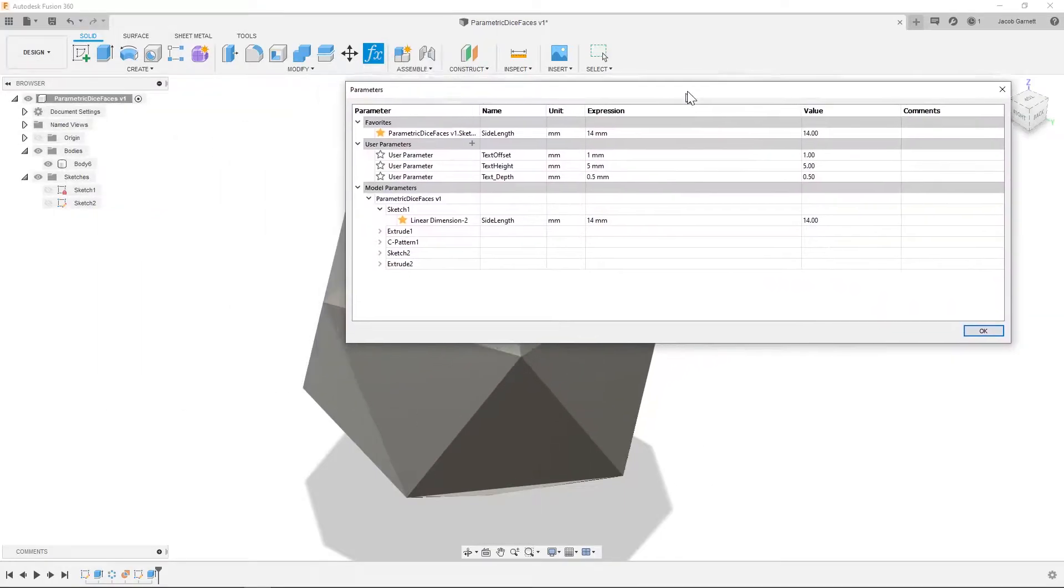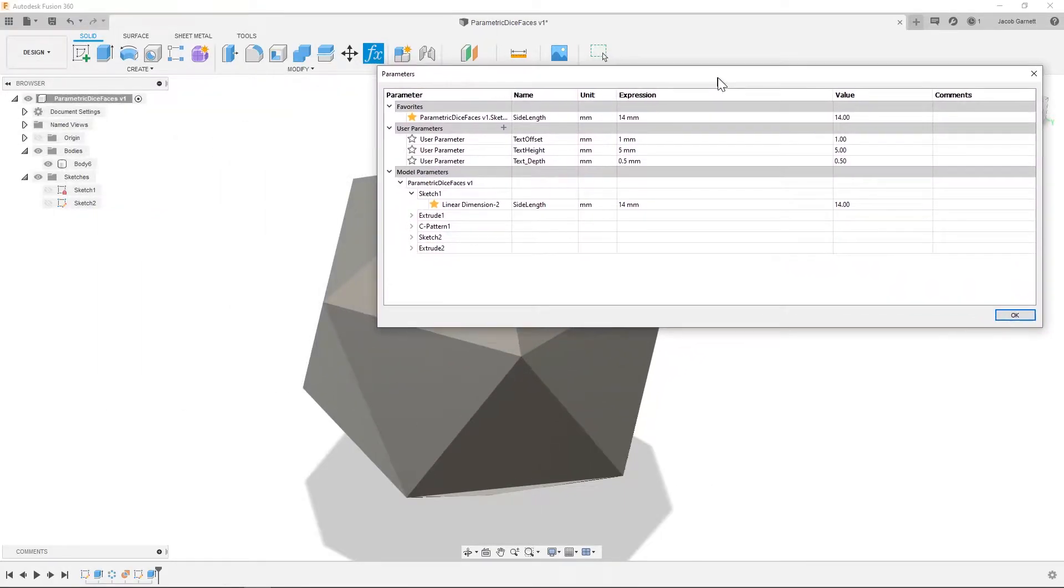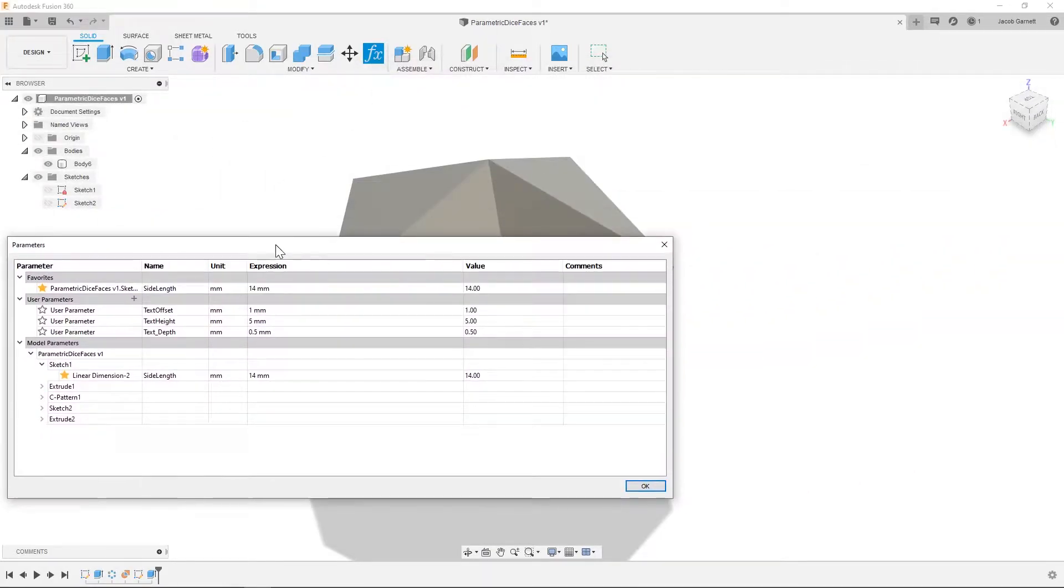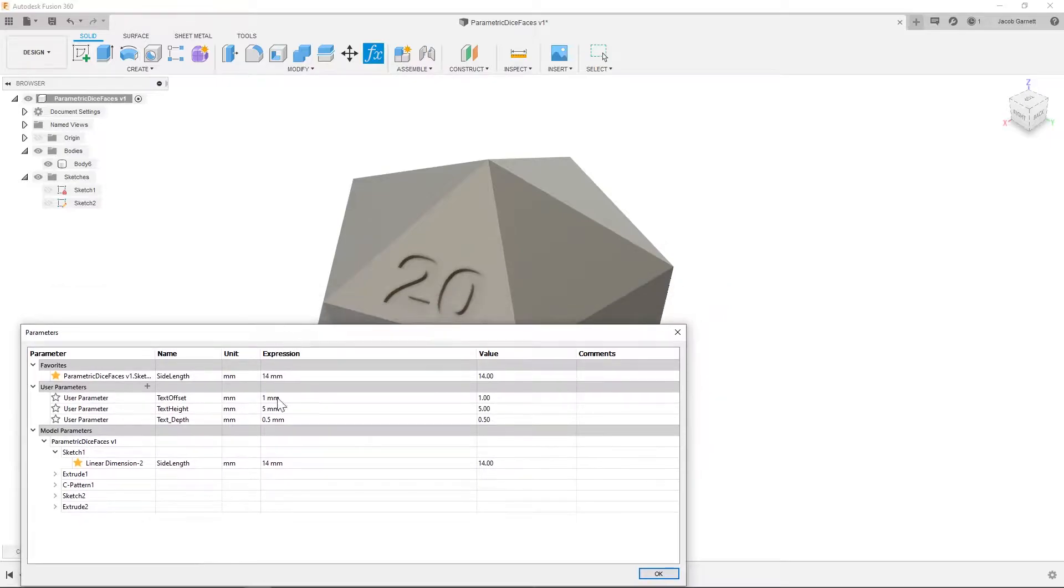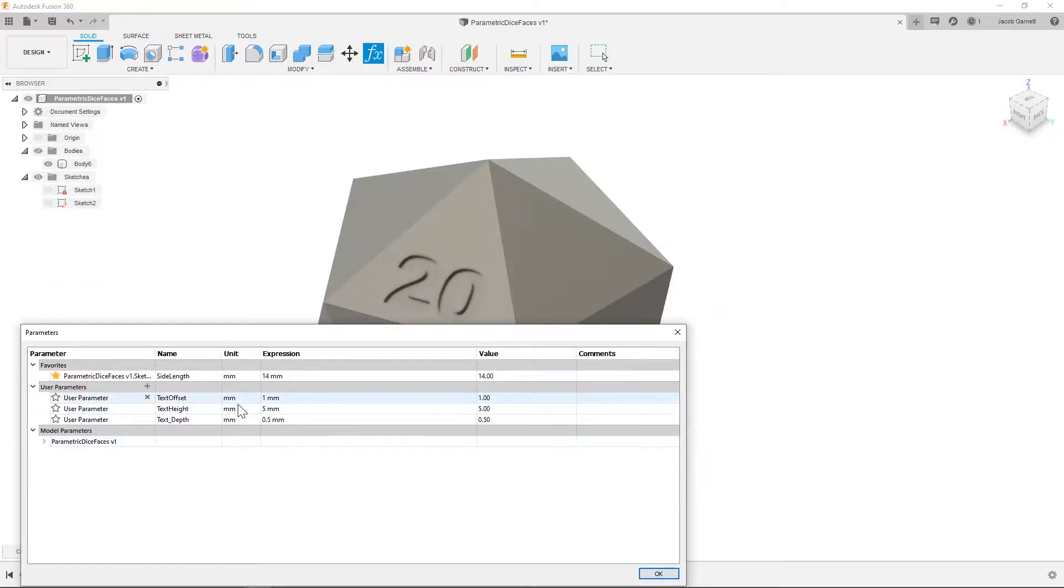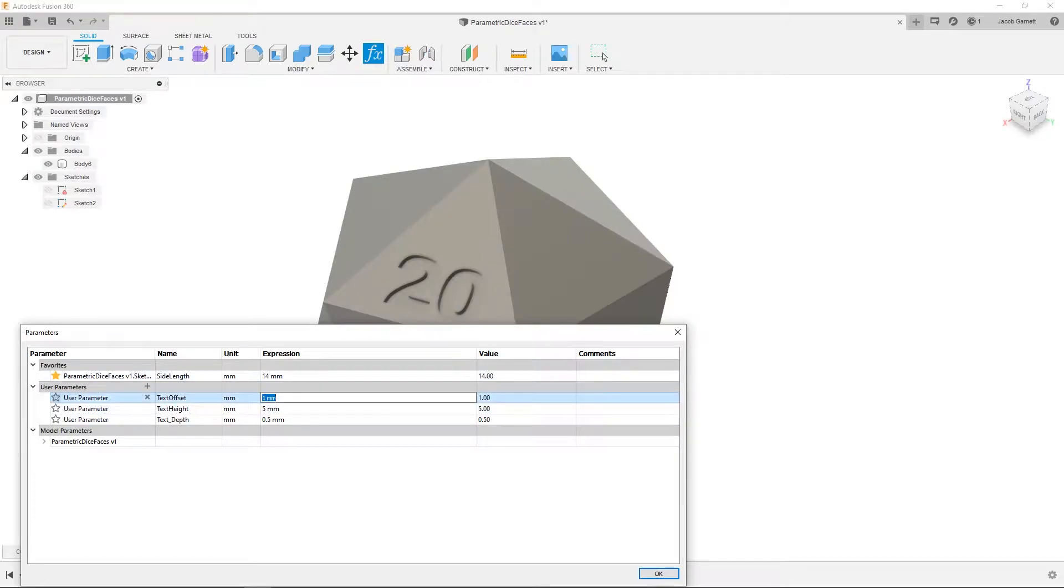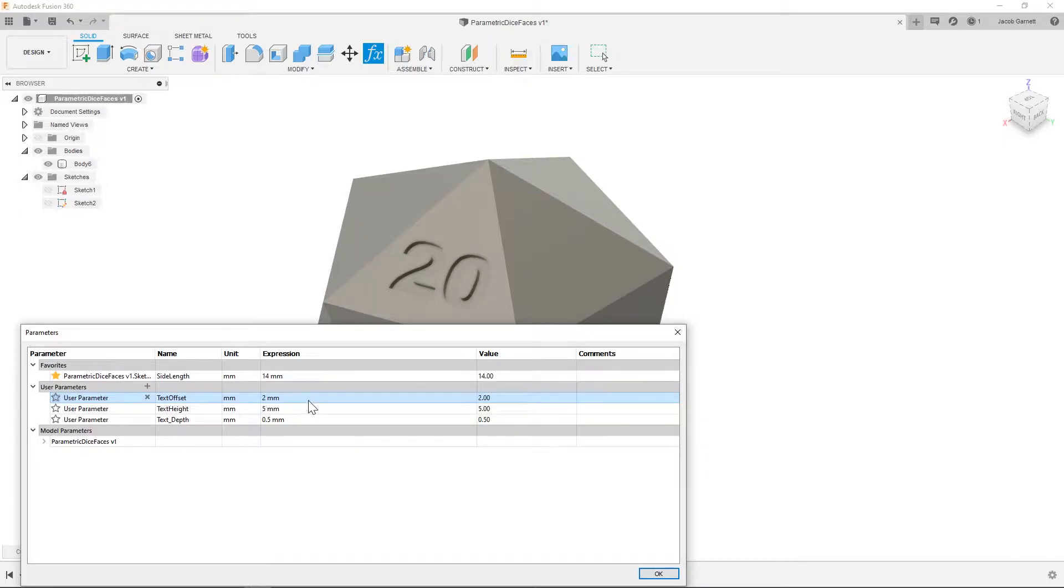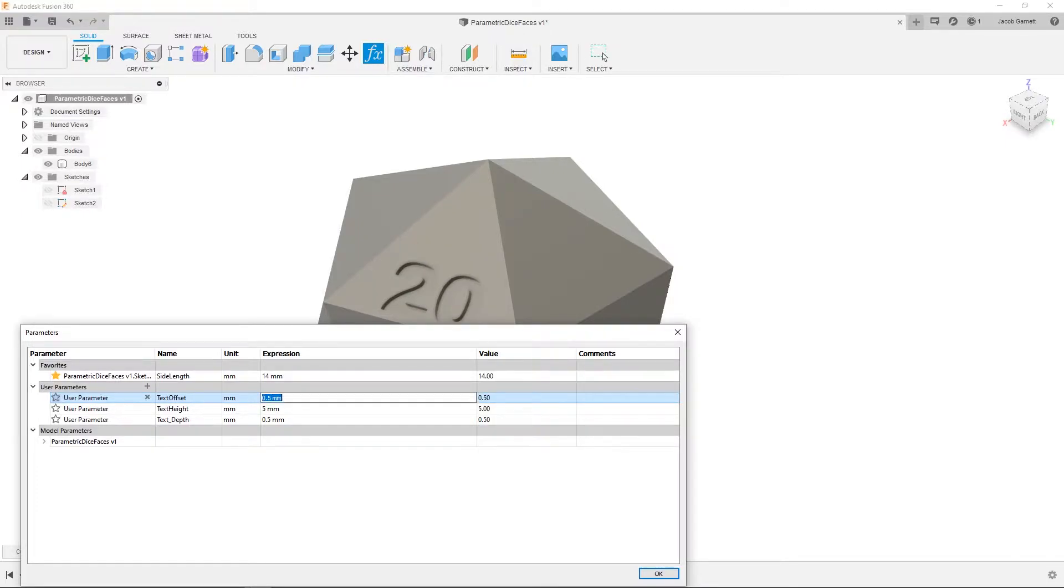Some other things that we have in here is the text offset. So this is how far our text is off from the ground, you can see I can move it around and it updates nicely.